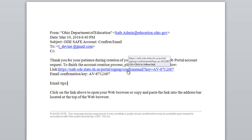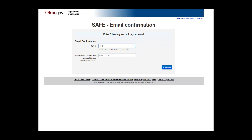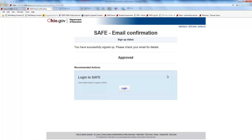The hyperlink should take you to an email confirmation page, where you should find the email confirmation number pre-populated. It may be necessary to paste or otherwise enter the confirmation number. Once the confirmation number is entered, enter your last four social security numbers and click the Continue button.